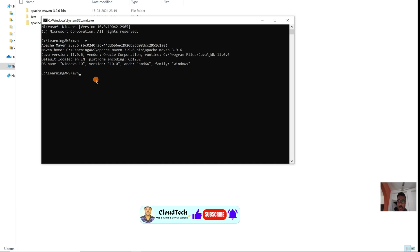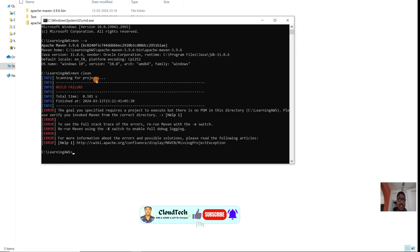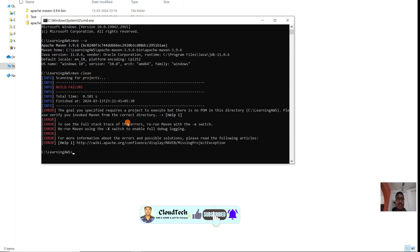You can run Maven commands like clean, install, package, and so on if we have the proper project. This is how we can set up Maven in our local Windows system so that we can develop our applications.